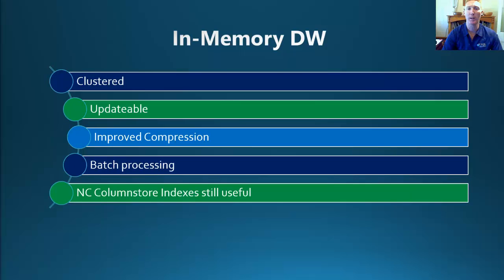Now, Column Store Index is not a new feature as it became available with SQL Server 2012 to help improve the performance with your data warehouses.